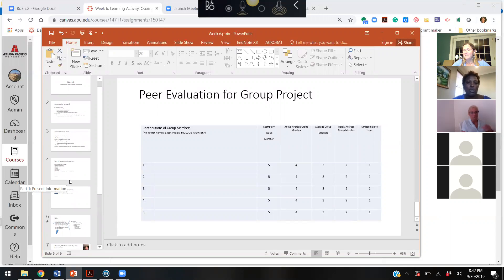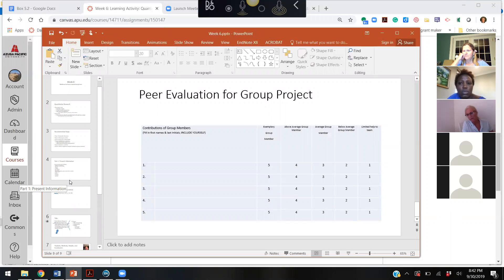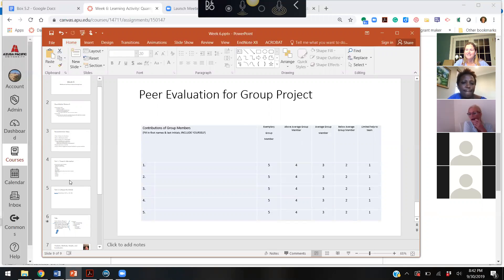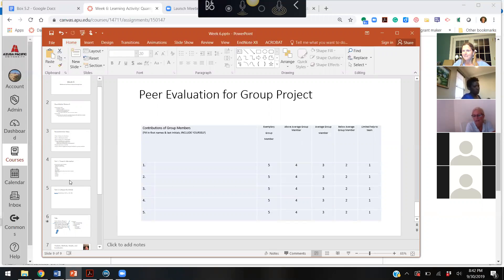A student asks: the group assignment listed a category of pain/addiction — what does that have to do with the articles provided? The instructor explains: if your group wants to pick articles that aren't the ones suggested and you're more interested in something like the opioid crisis, you can go ahead and do that. The topic categories were just meant to give groups flexibility to choose articles aligned with their interests.